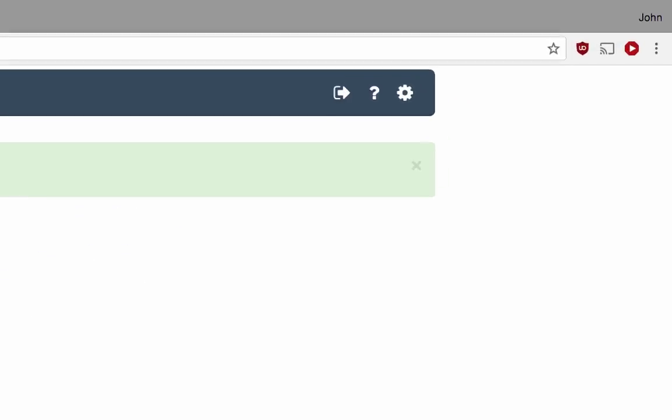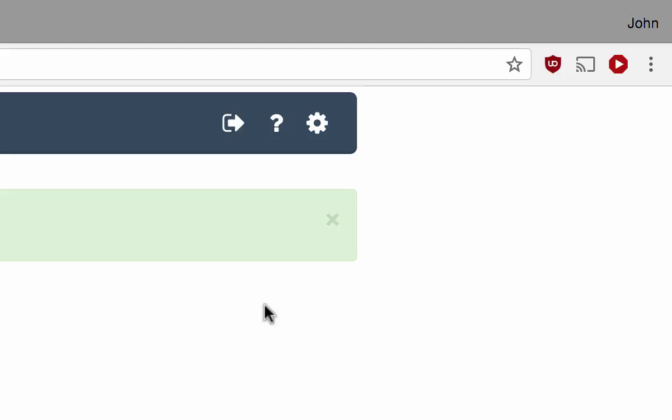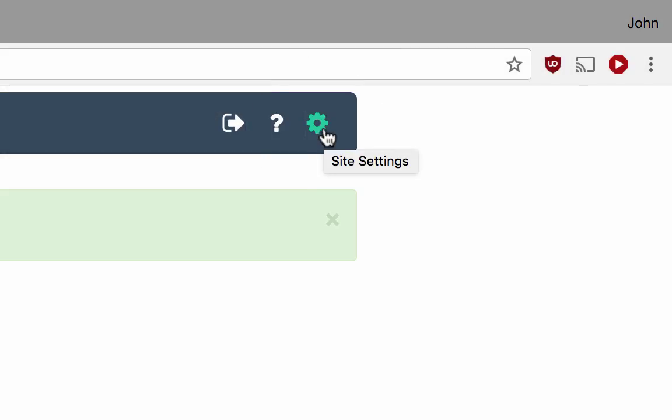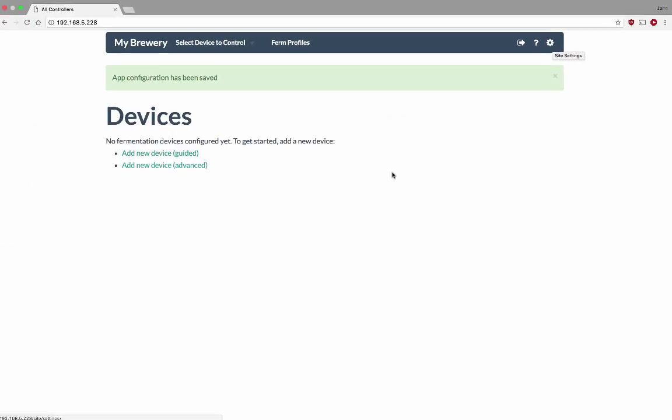If I need to reconfigure any of those fields, I can do so by clicking this gear icon in the upper right hand corner.